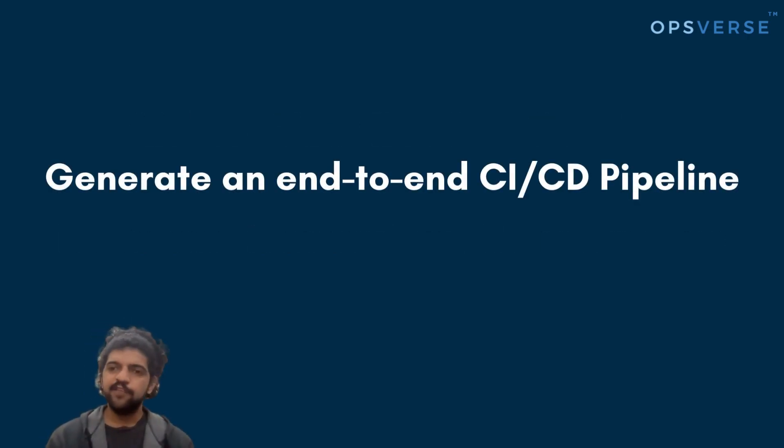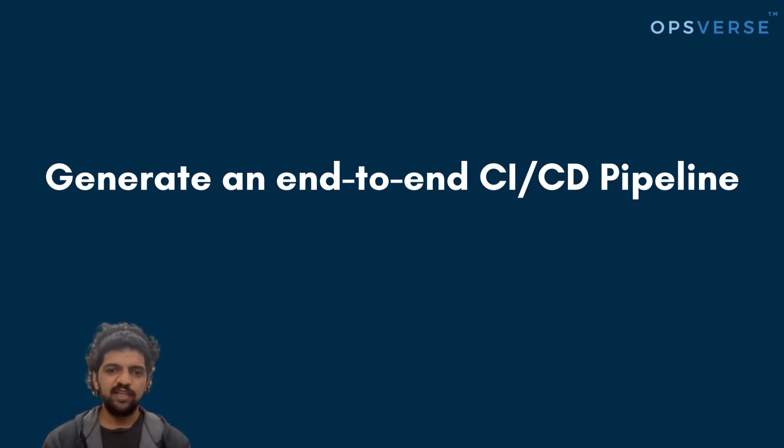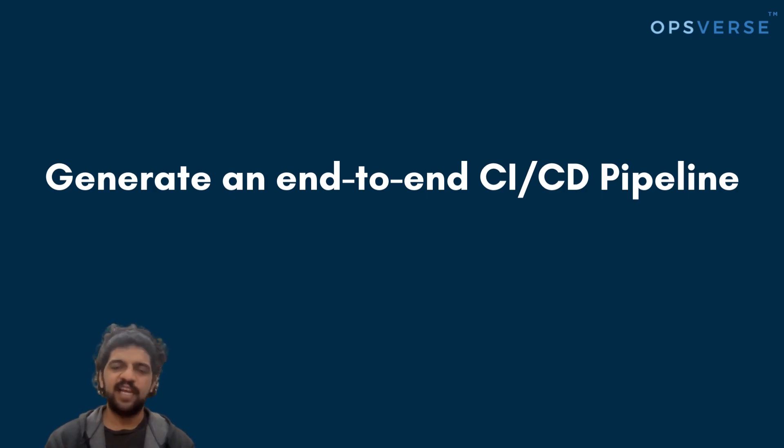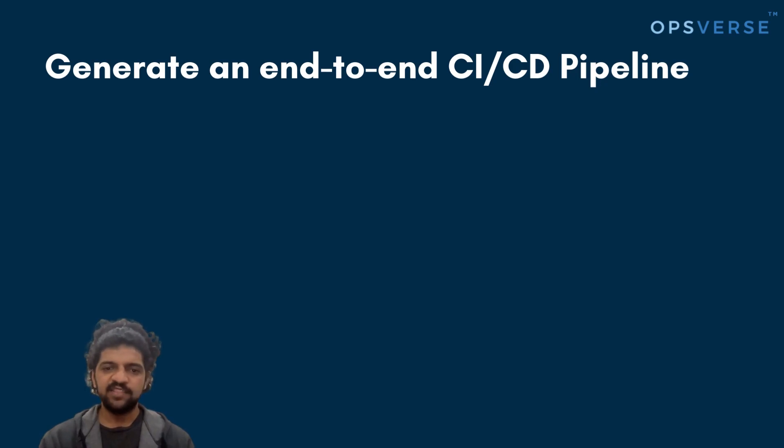For the first use case, we'll see how we can use Aiden to set up a fully functional end-to-end CI/CD pipeline from scratch for us. Here, we have a brand new application called the Recommendation Service, and I want to set up the entire CI/CD pipeline for it.